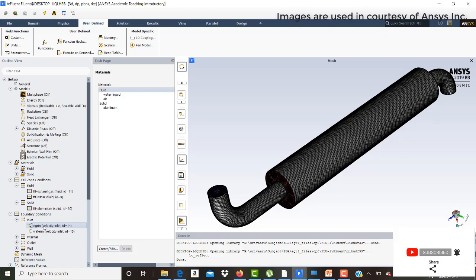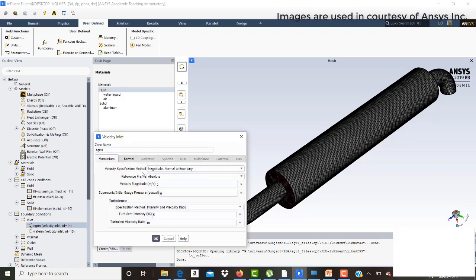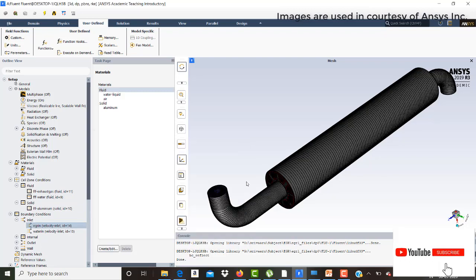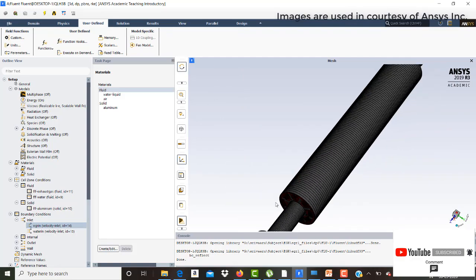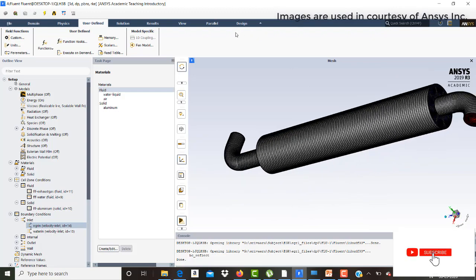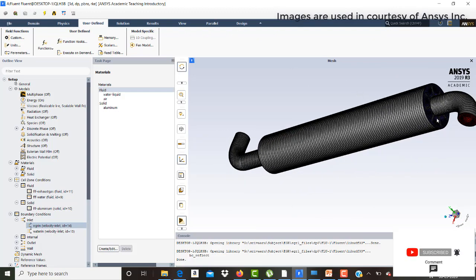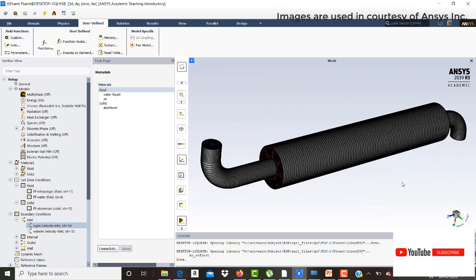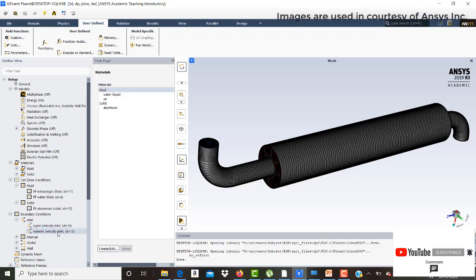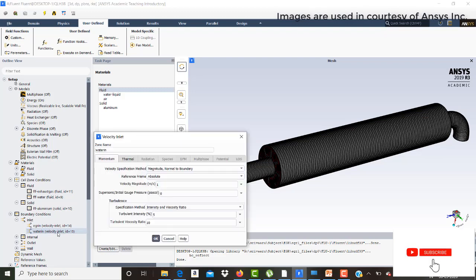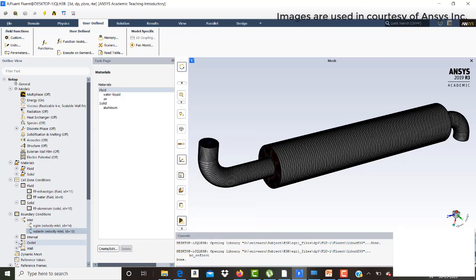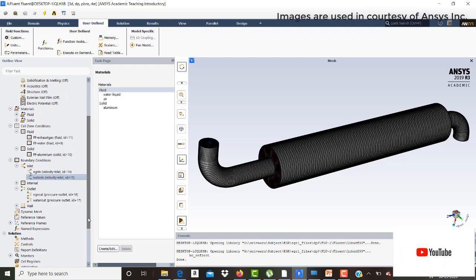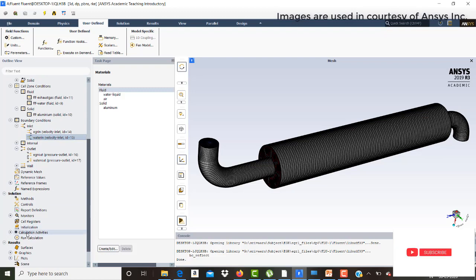For the EGR velocity inlet, a velocity of 2 meters per second is given and the temperature is set to 400 Kelvin. The EGR inlet and EGR outlet are defined, as well as the water inlet and water outlet. The case file will be shared in the description. For the water inlet, the velocity is 1 meter per second and the temperature is 300 Kelvin. For the outlet conditions, pressure outlet is used on both the EGR and water sides.